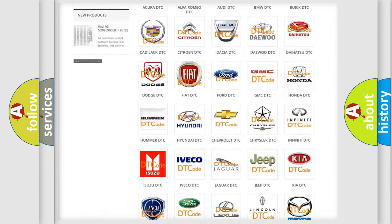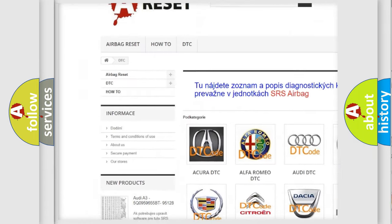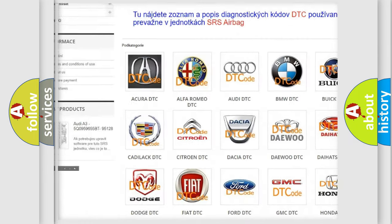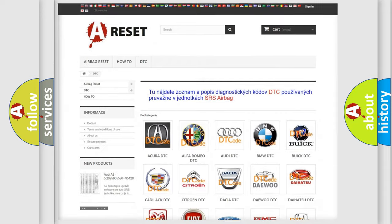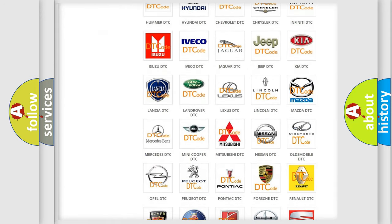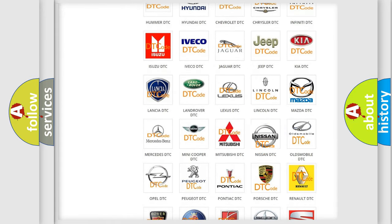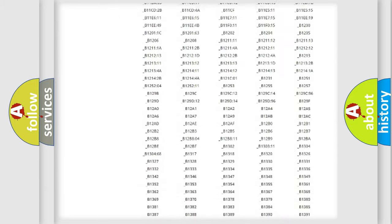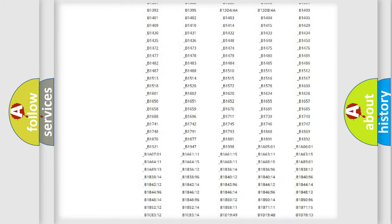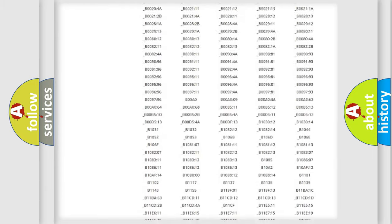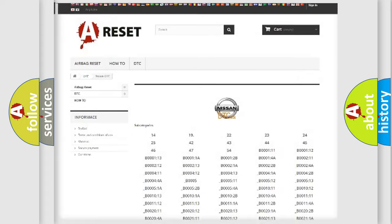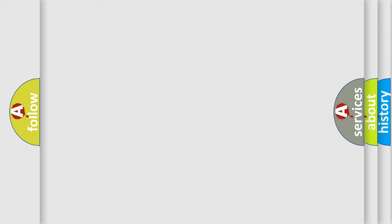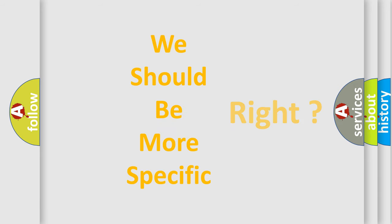Our website airbagreset.sk produces useful videos for you. You do not have to go through the OBD2 protocol anymore to know how to troubleshoot any car breakdown. You will find all the diagnostic codes that can be diagnosed in Nissan vehicles, and many other useful things. The following demonstration will help you look into the world of software for car control units.